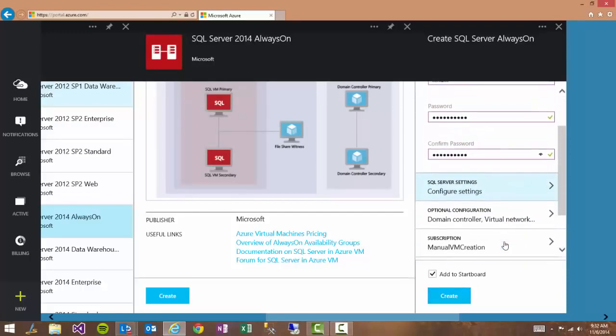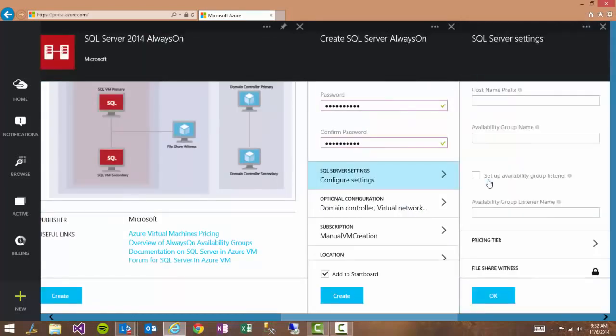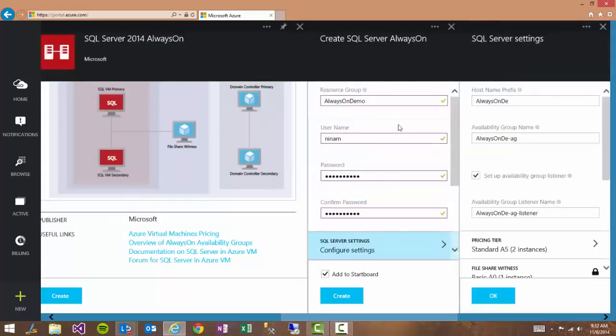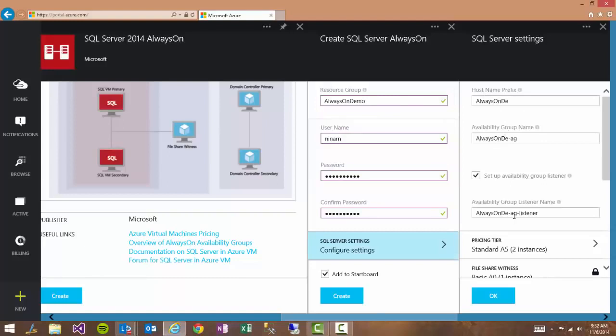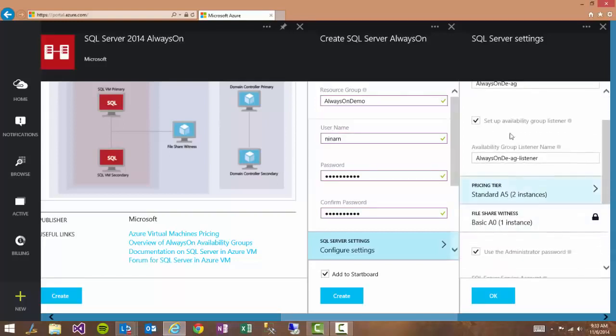We'll take a look at SQL Server settings first. And as you see everything is auto-generated based on the resource group name as I said. The SQL Server VM names, the availability group name, the listener name are all auto-generated based on the resource group.